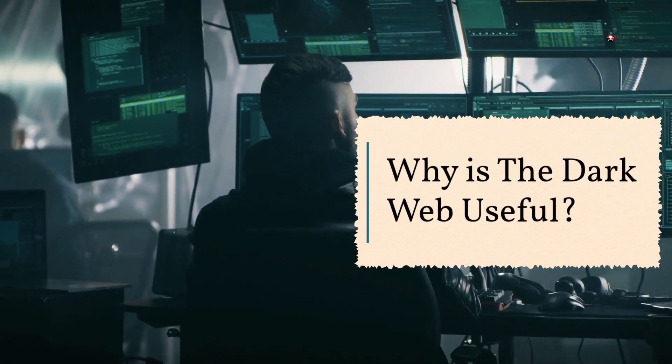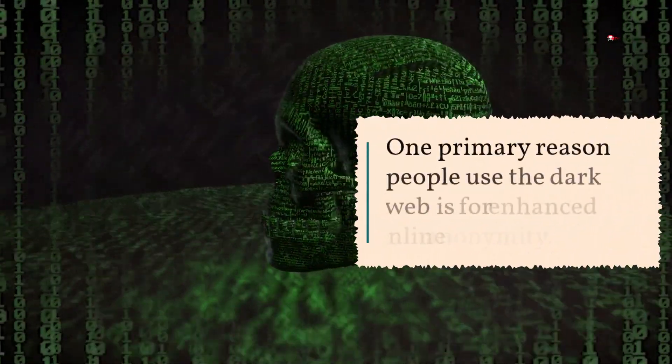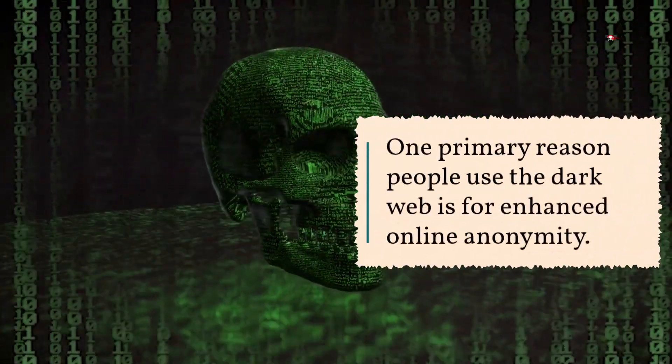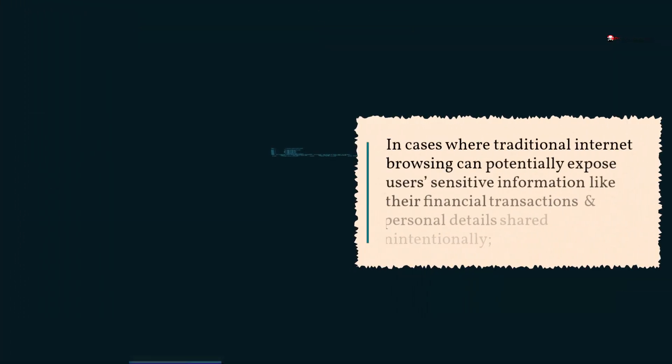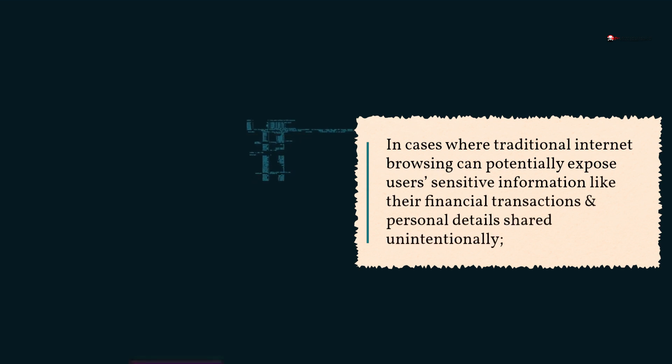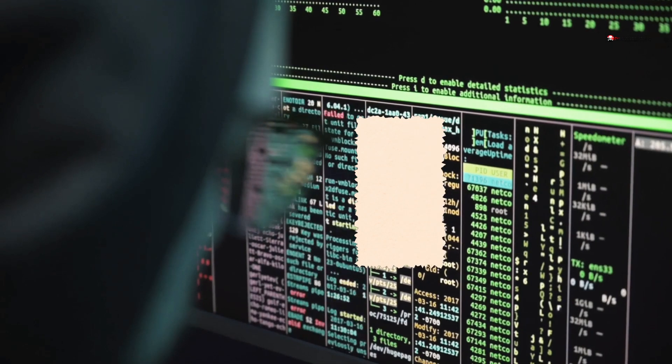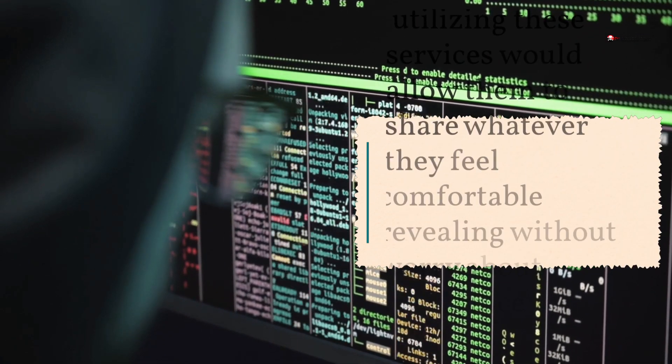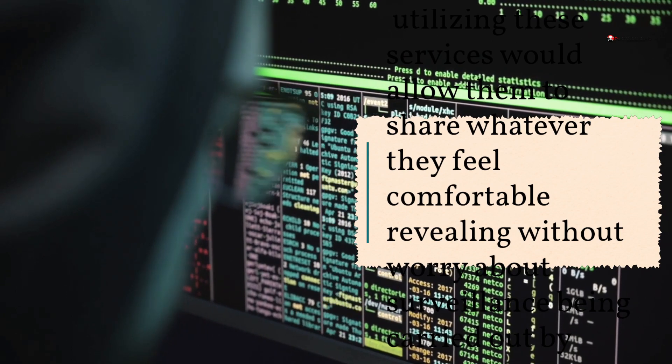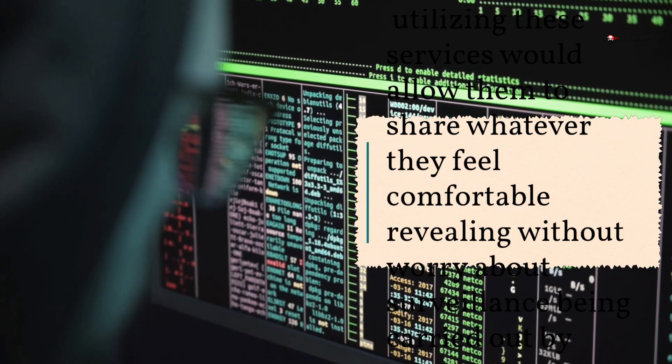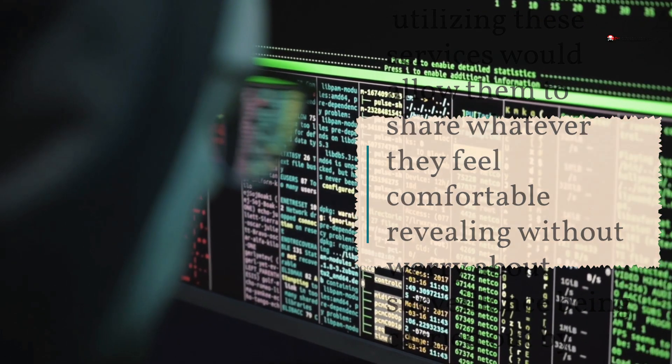Why is the Dark Web useful? One primary reason people use the Dark Web is for enhanced online anonymity. In cases where traditional internet browsing can potentially expose users' sensitive information like their financial transactions and personal details, utilizing these services would allow them to share whatever they feel comfortable revealing without worry about surveillance being carried out by someone unauthorized.